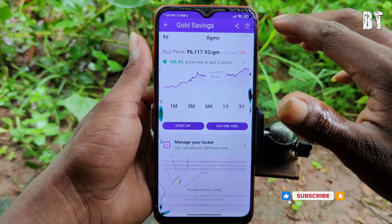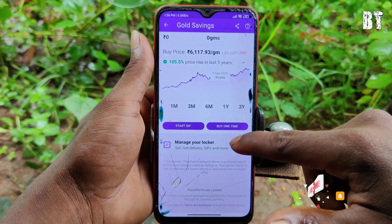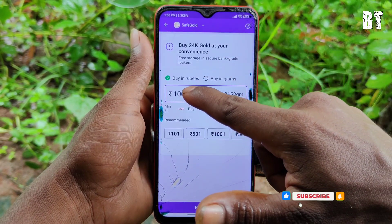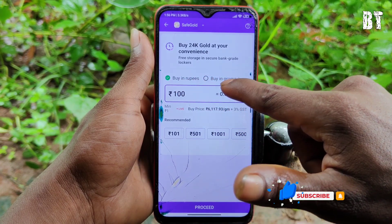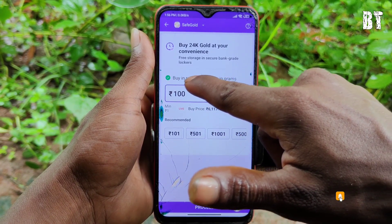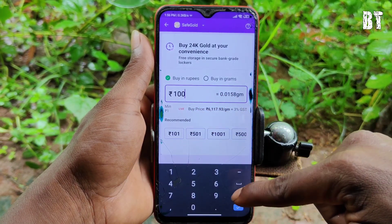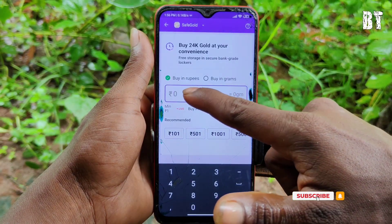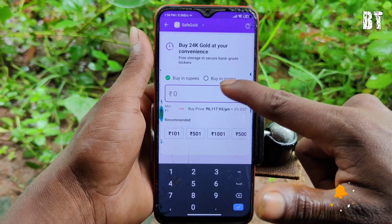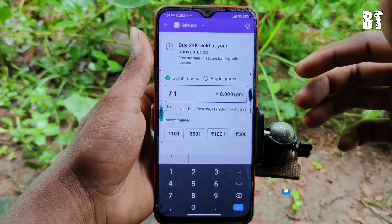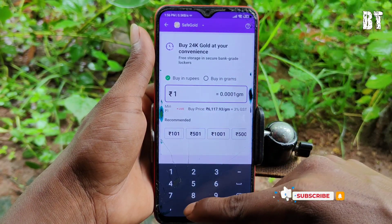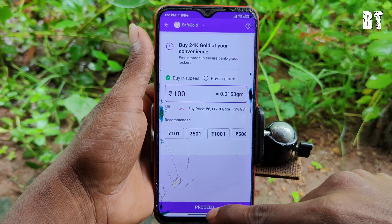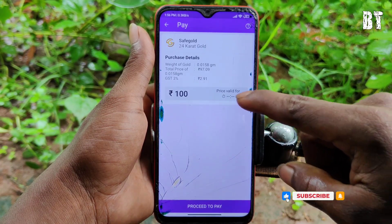Now you can click the option. Here you can click the option to buy in rupees or grams. You can enter the amount. Find the amount you want to enter — you need to enter 100 rupees. You can click the link and enter the amount.